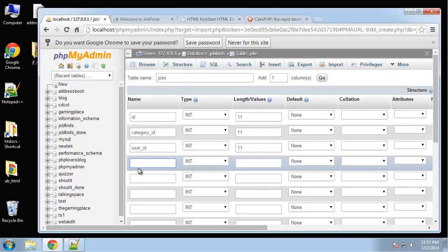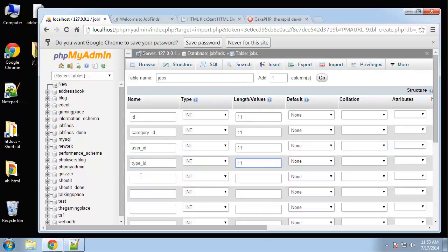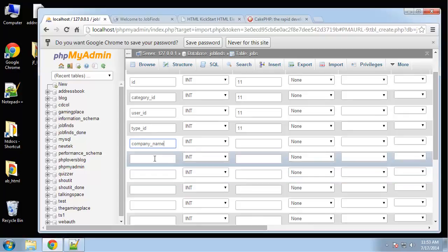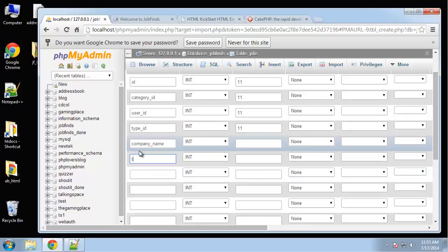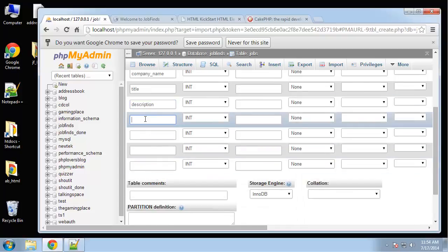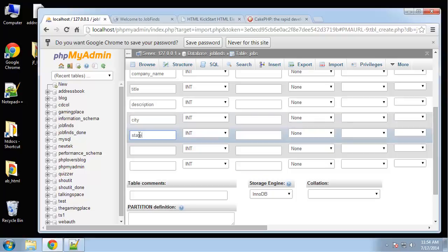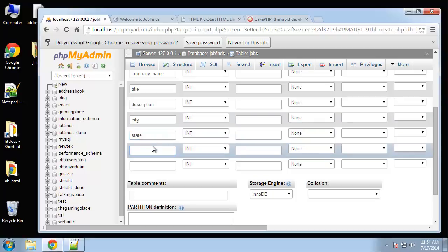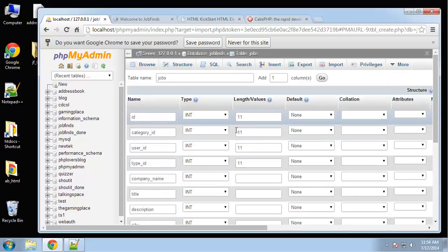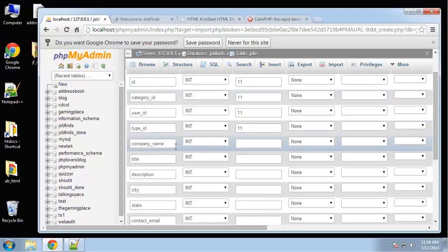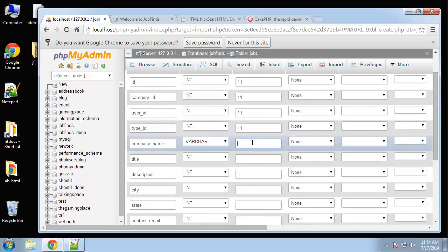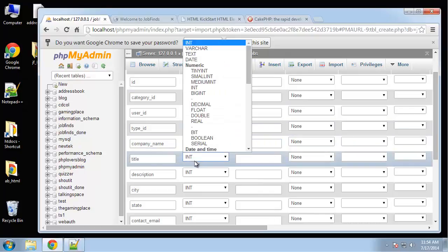It's going to have a company name, a title, a description, city, state.